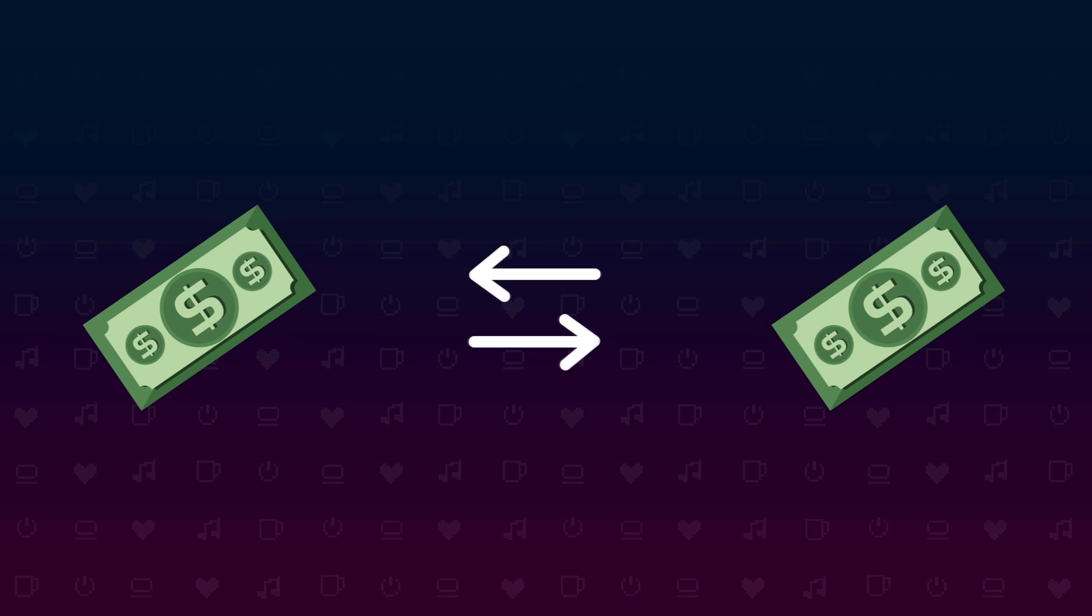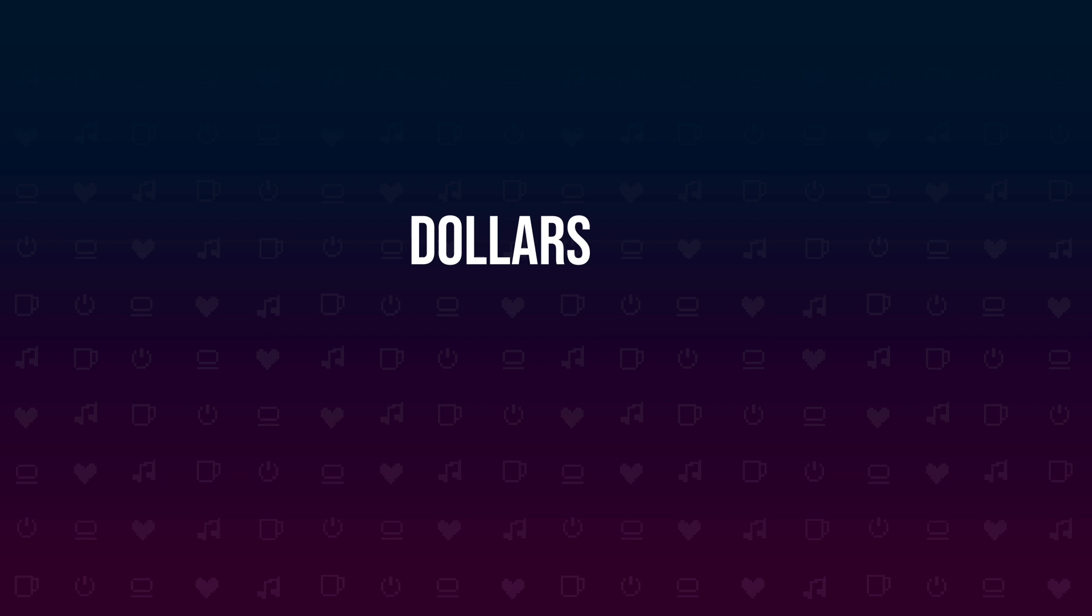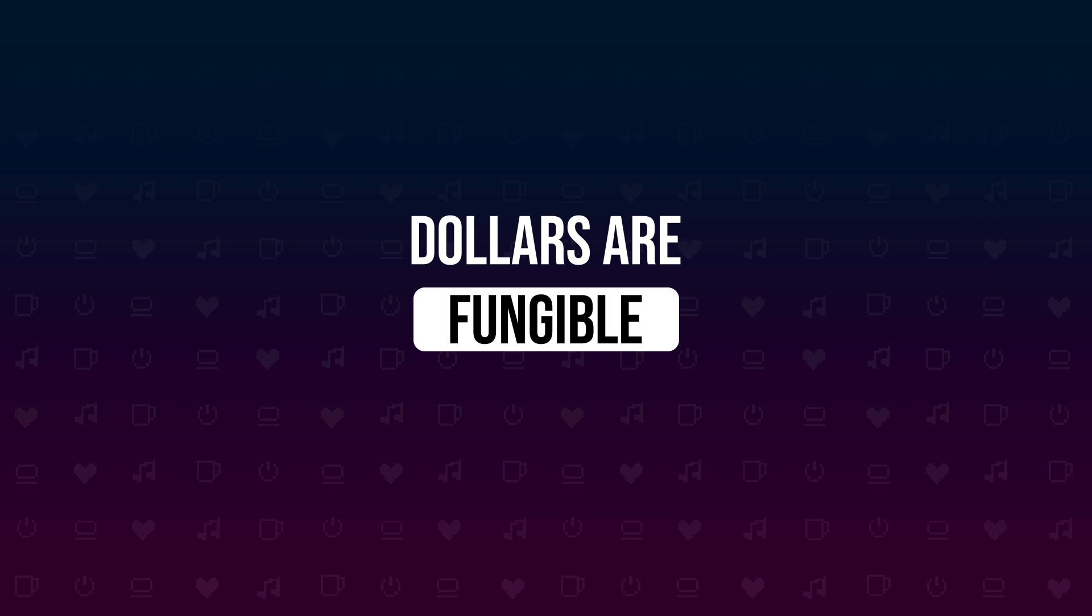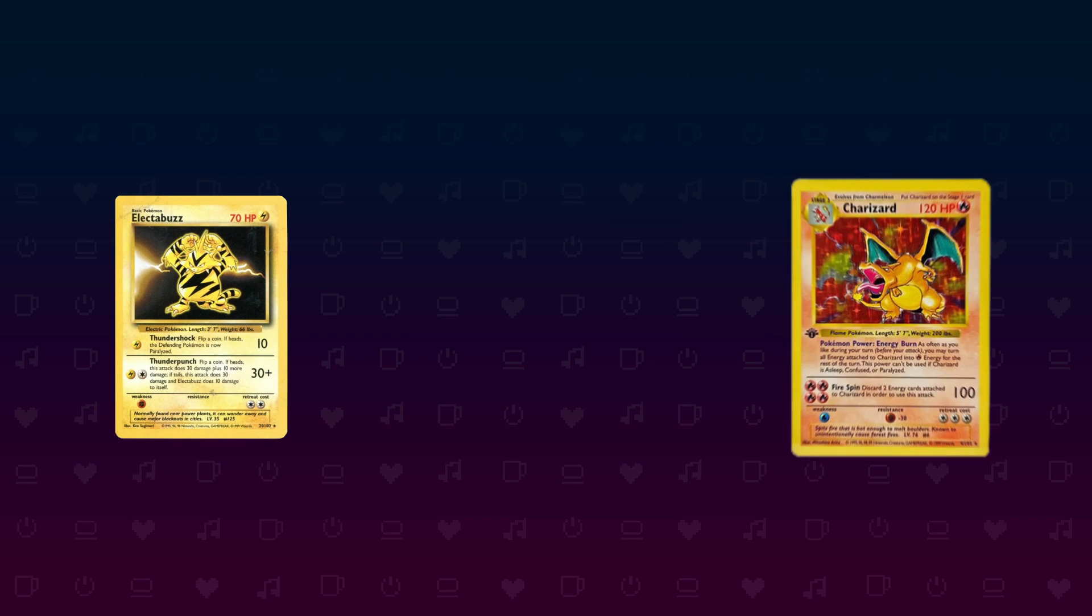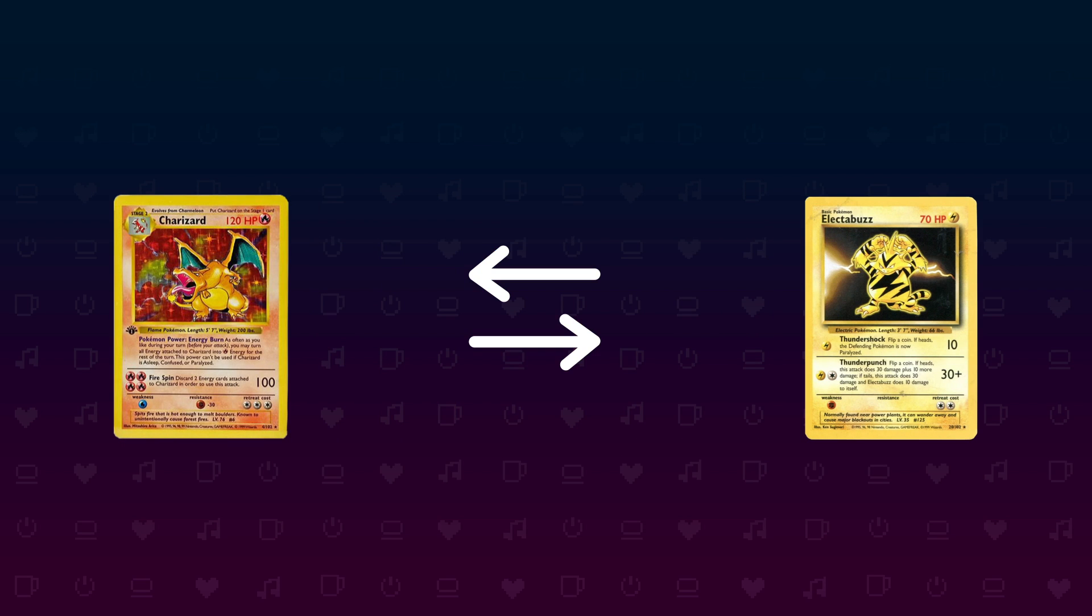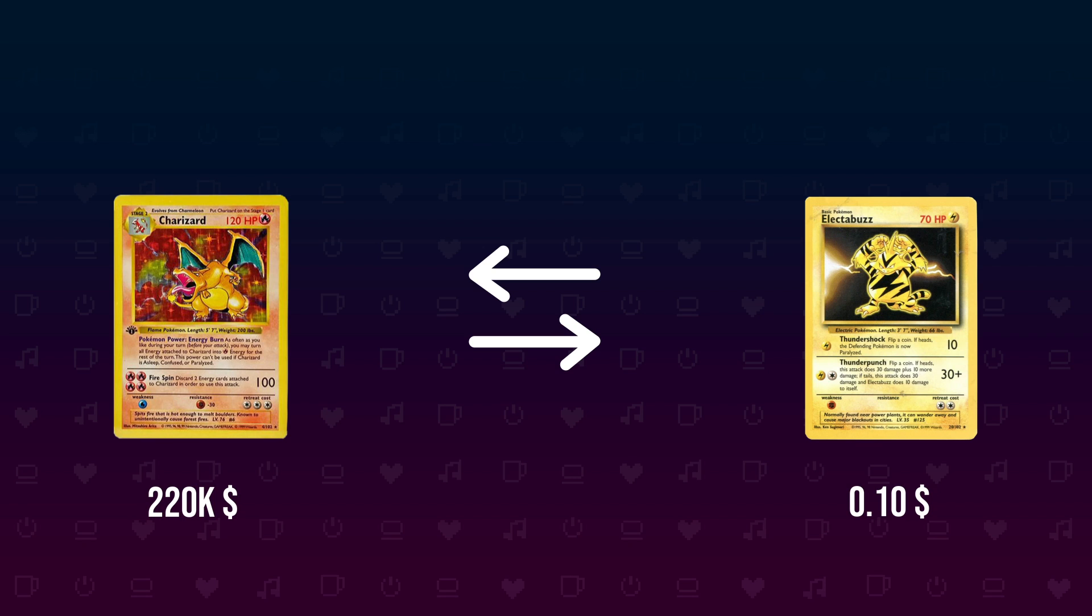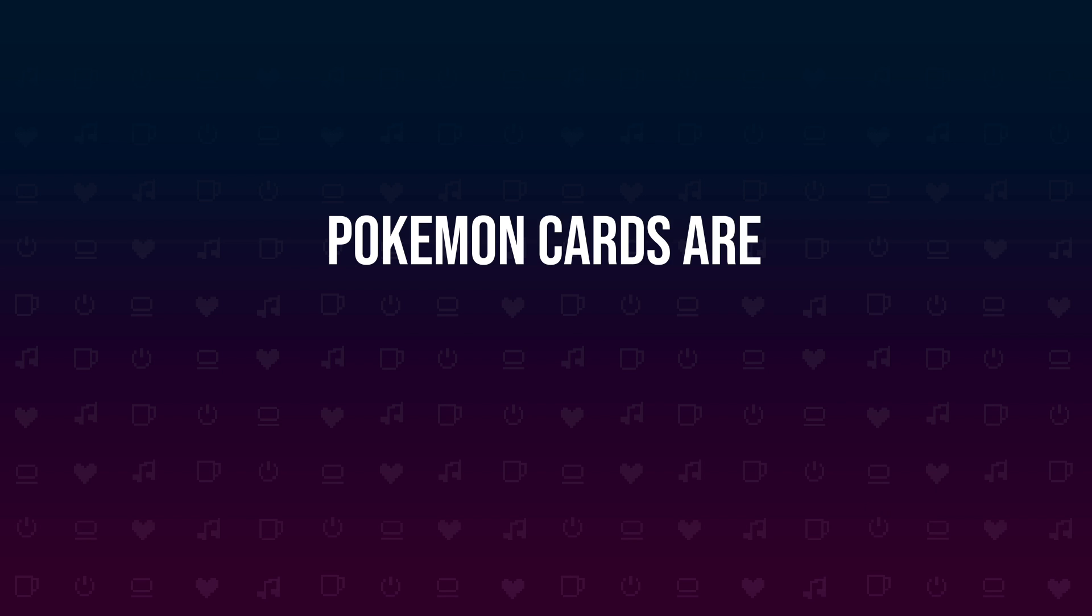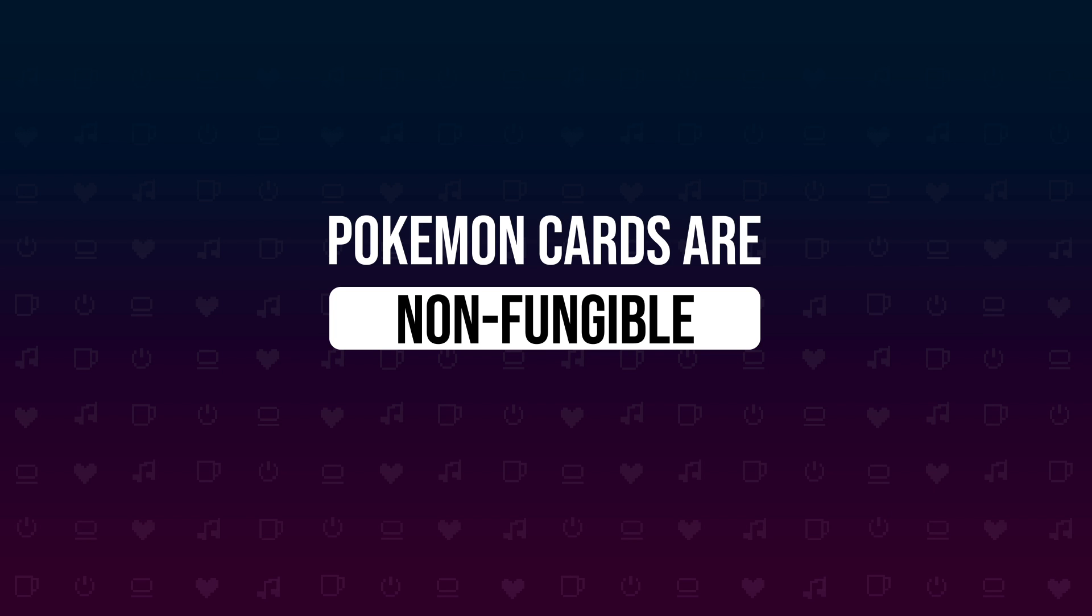If I give you a dollar and you give me one of your dollars, we both end up again with one dollar. There is no value difference in your dollar to my dollar. Dollars are fungible. But if we were to trade Pokemon cards, I give you one of my Pokemon cards and you give me another one of yours. We both have the same amount of Pokemon cards after the exchange, but the value of the two cards is not necessarily the same. Pokemon cards are non-fungible.